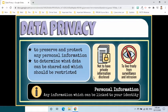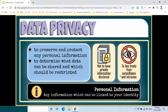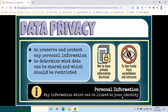Simply put, data privacy is the right of an individual not to have private information about himself disclosed, and to live freely from surveillance and intrusion. Personal information is any information which can be linked to your identity, thus making you readily identifiable.